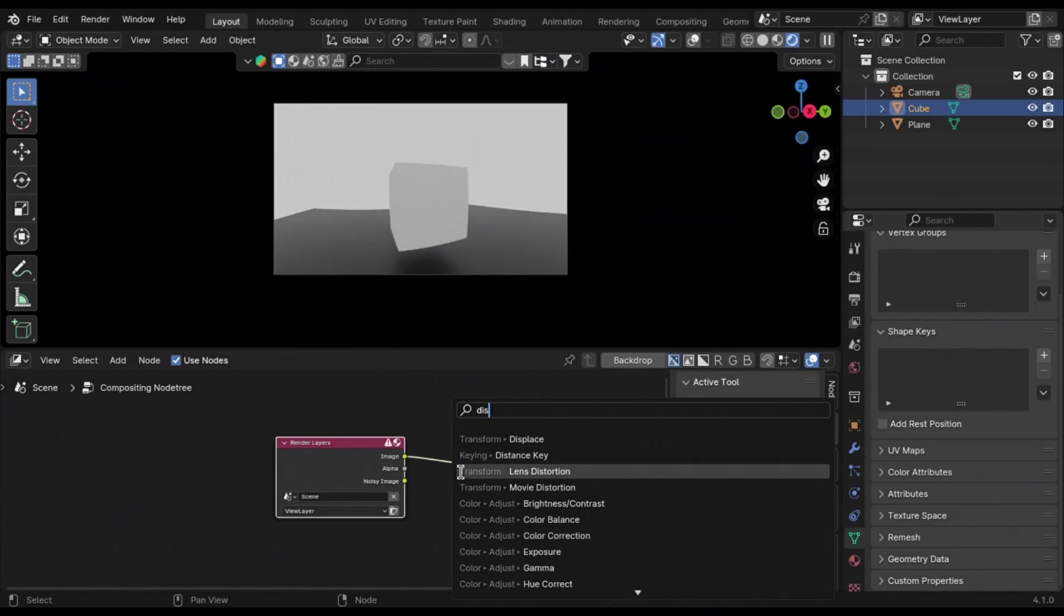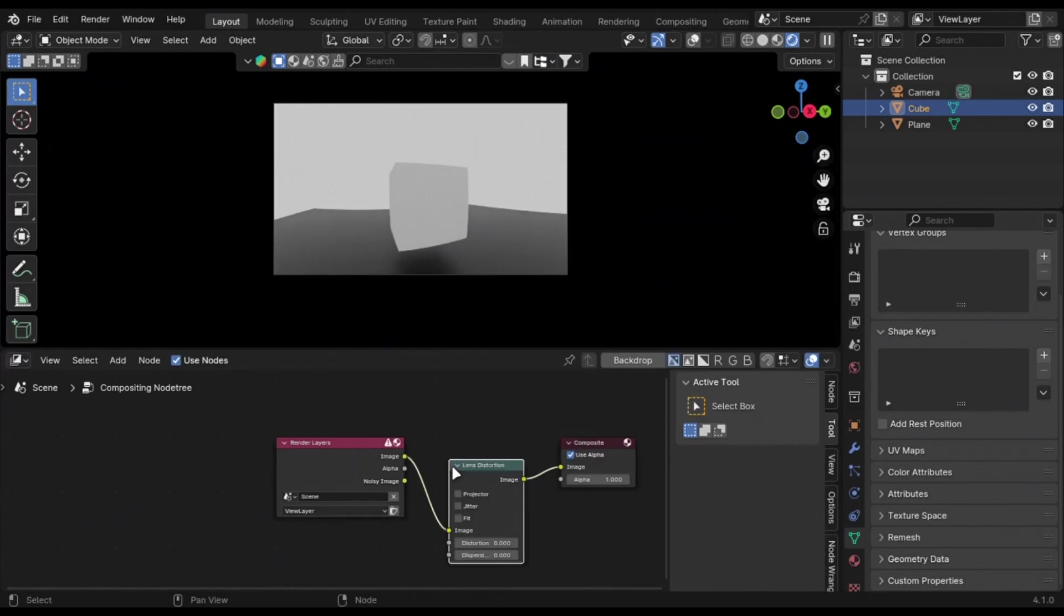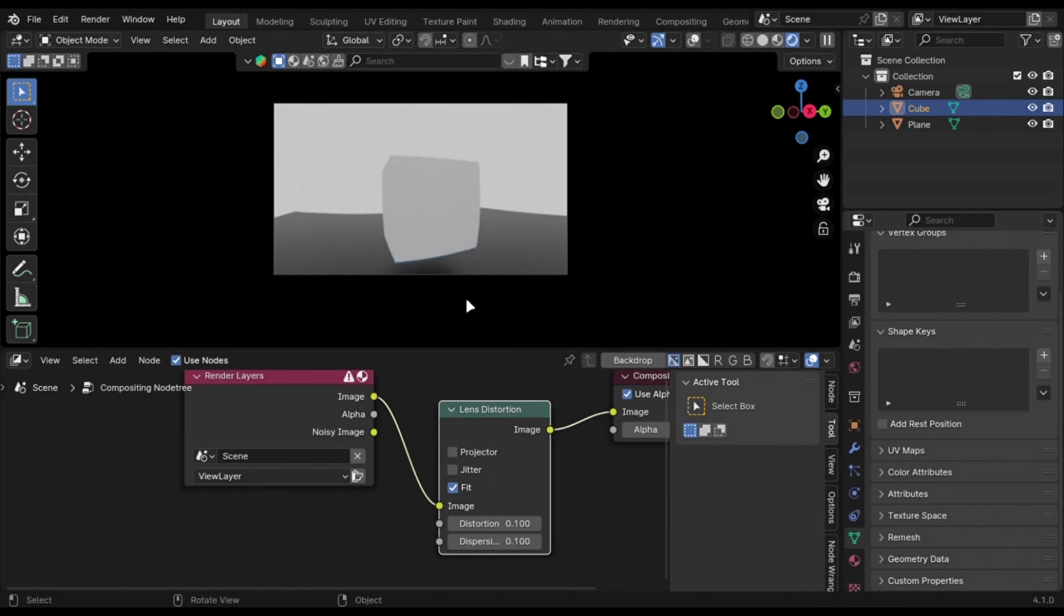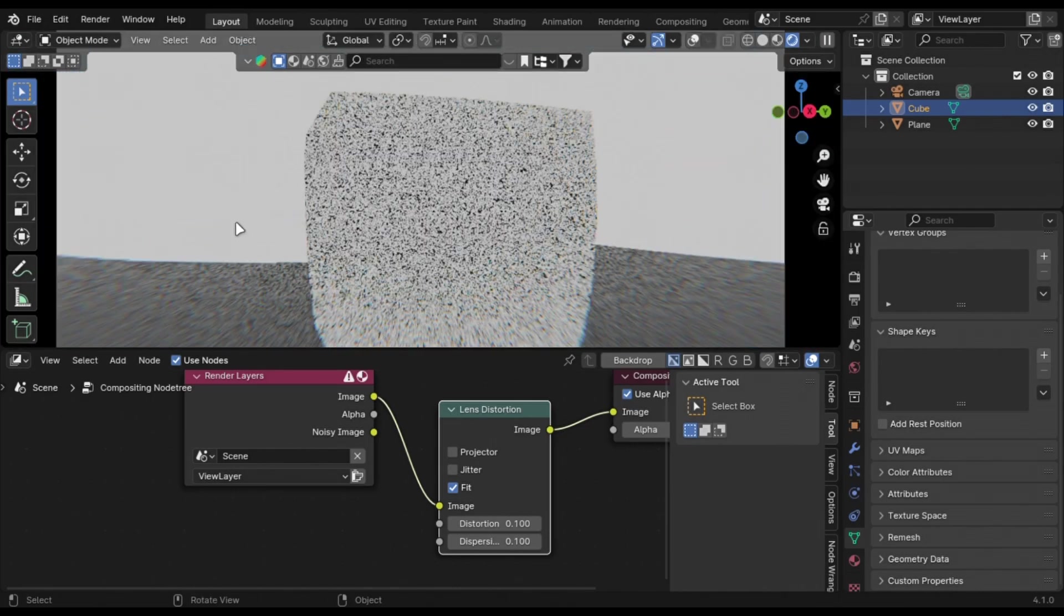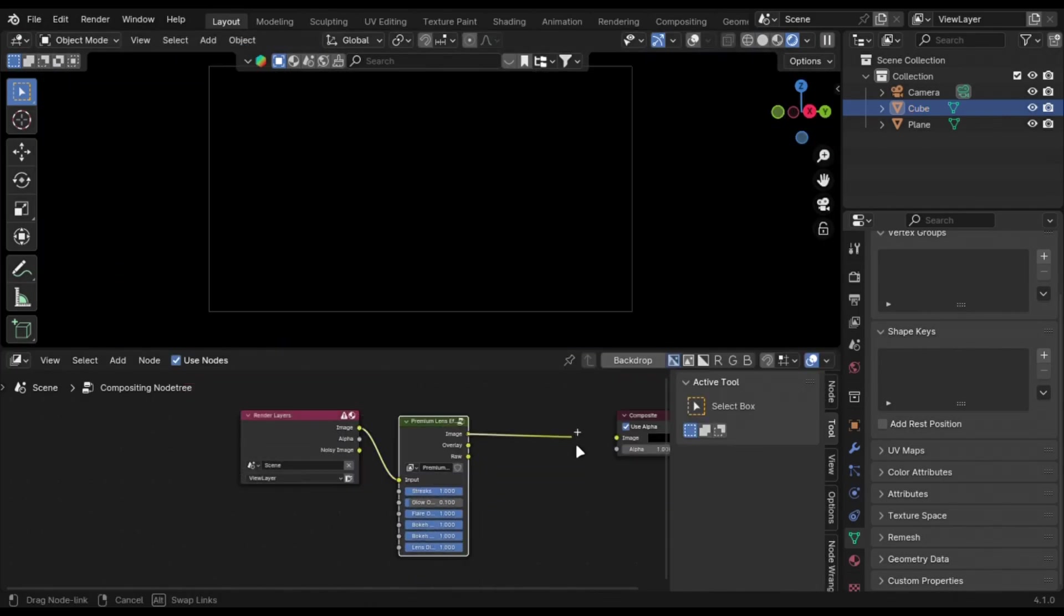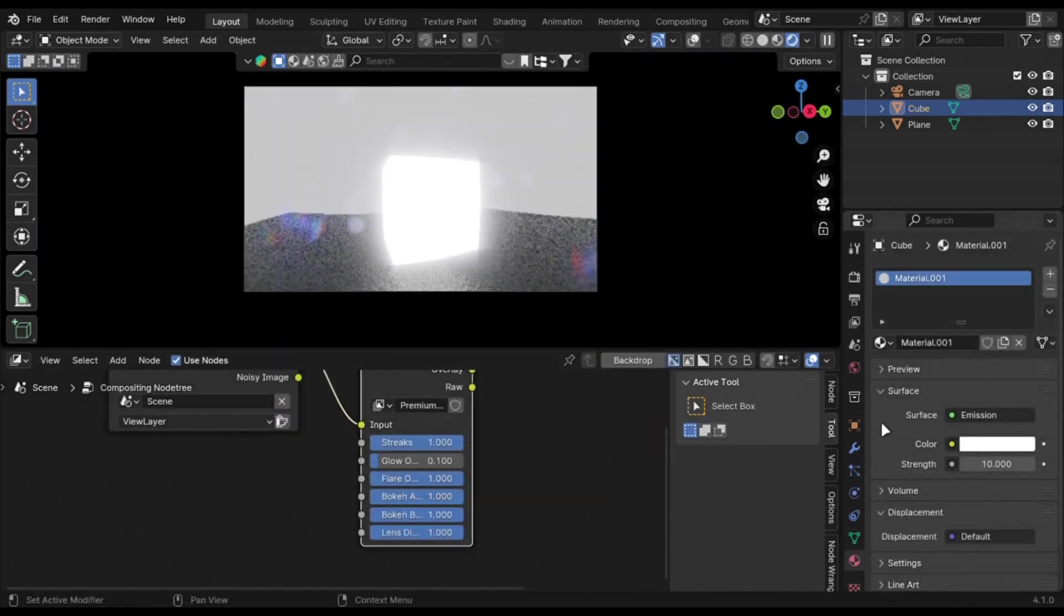I use this composition trick for all of my renders. Add a lens distortion node and play with these values. Or you can just use my free lens effect that will always make your renders better.